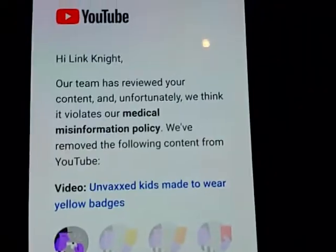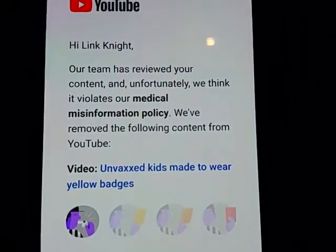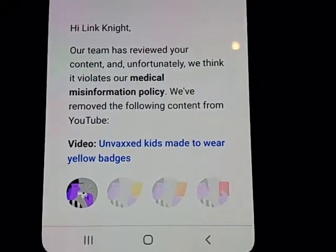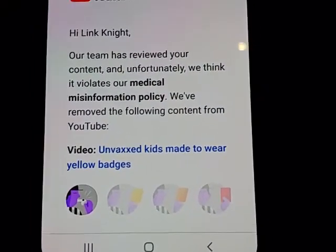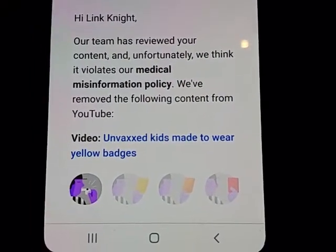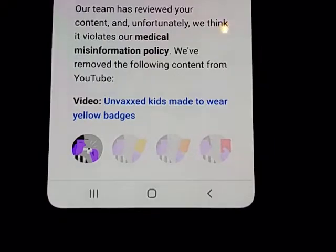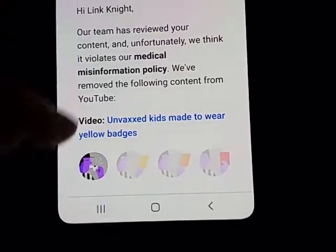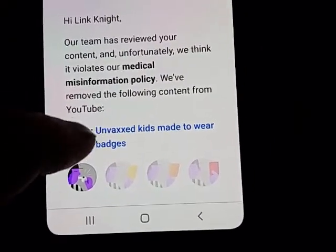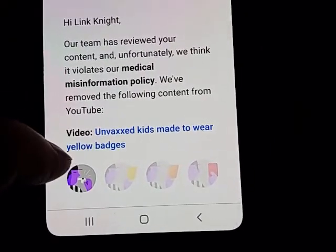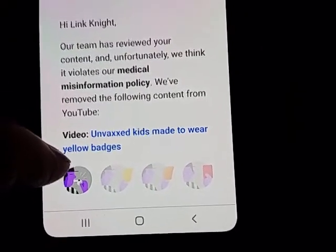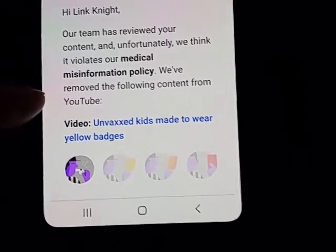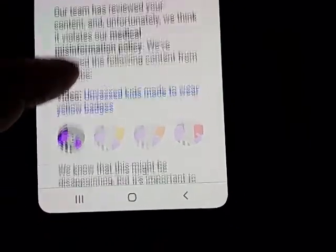Okay, tools and fools. I got a strike for medical misinformation. The fact is the title was exactly true, at least in the case of a particular school.